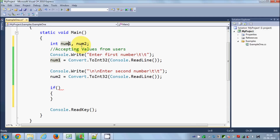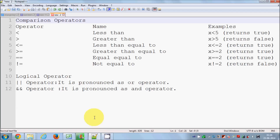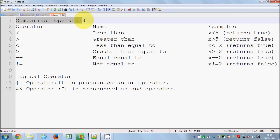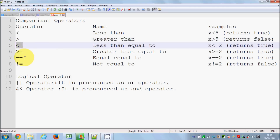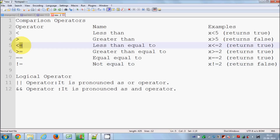Right now we want to use comparison operators to compare number one and number two. We have six basic comparison operators: less than, greater than, less than or equal to, greater than or equal to, equal to (==), and not equal to. Note that the equal sign always comes after the less-than or greater-than sign — it doesn't come before.